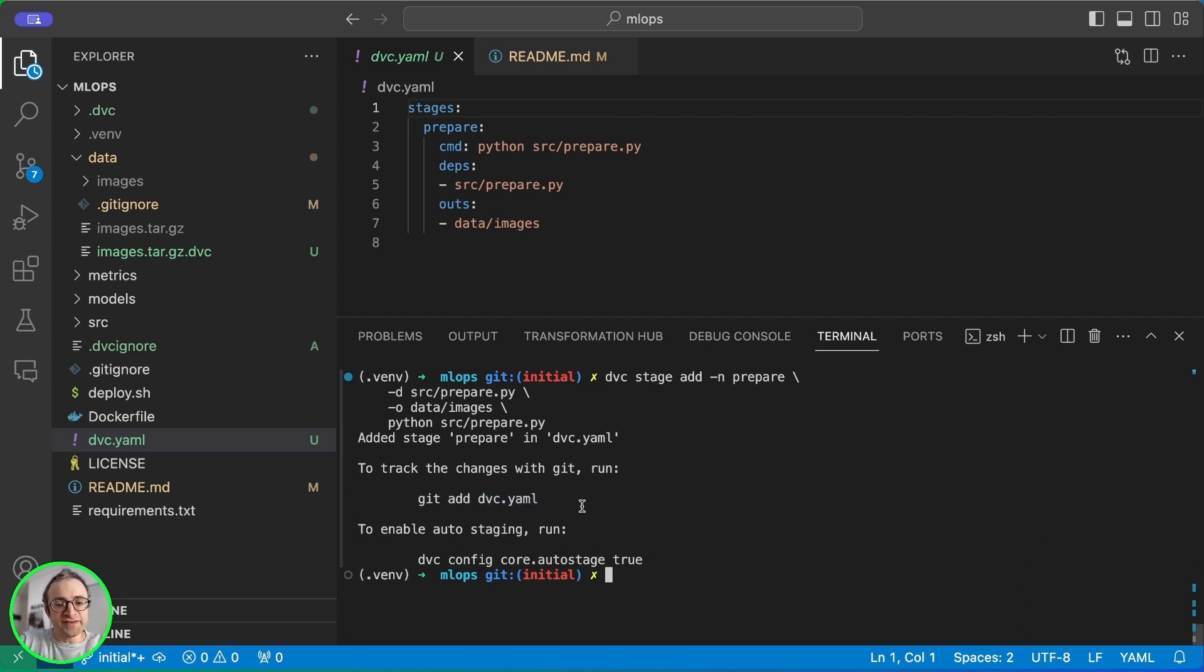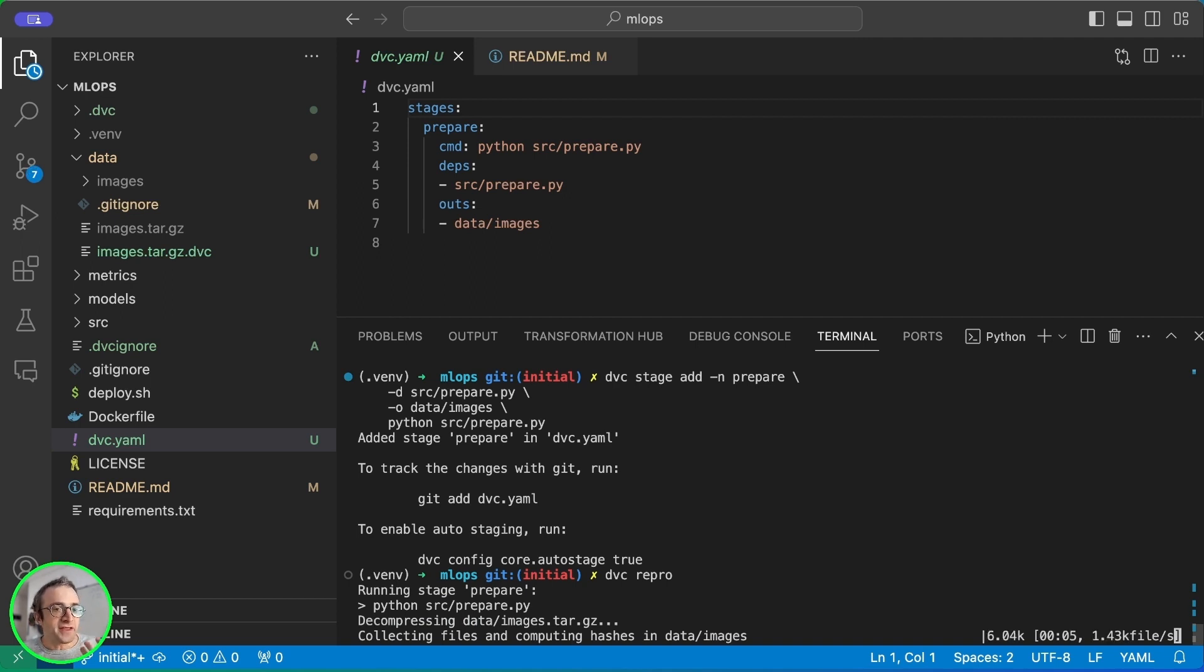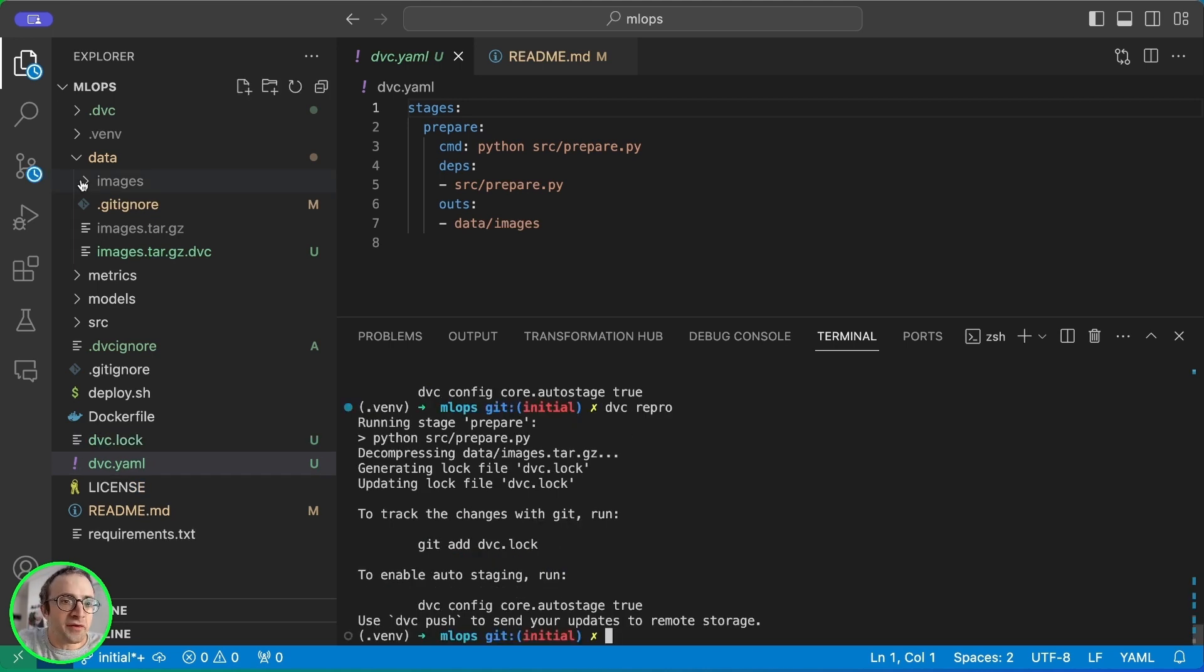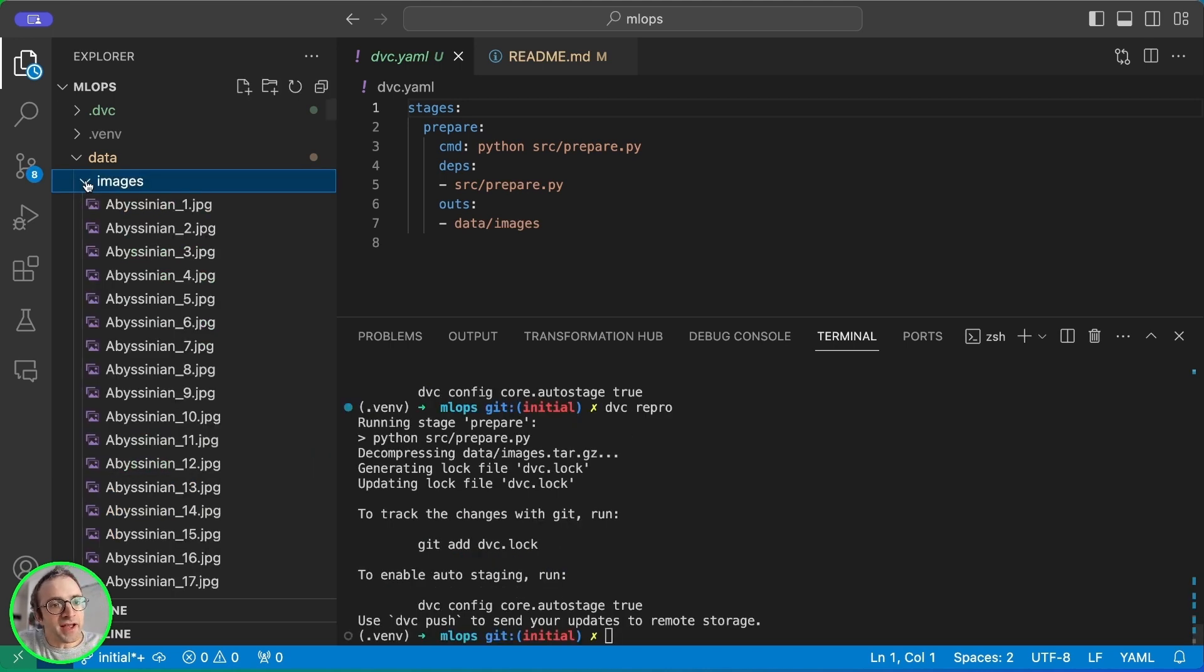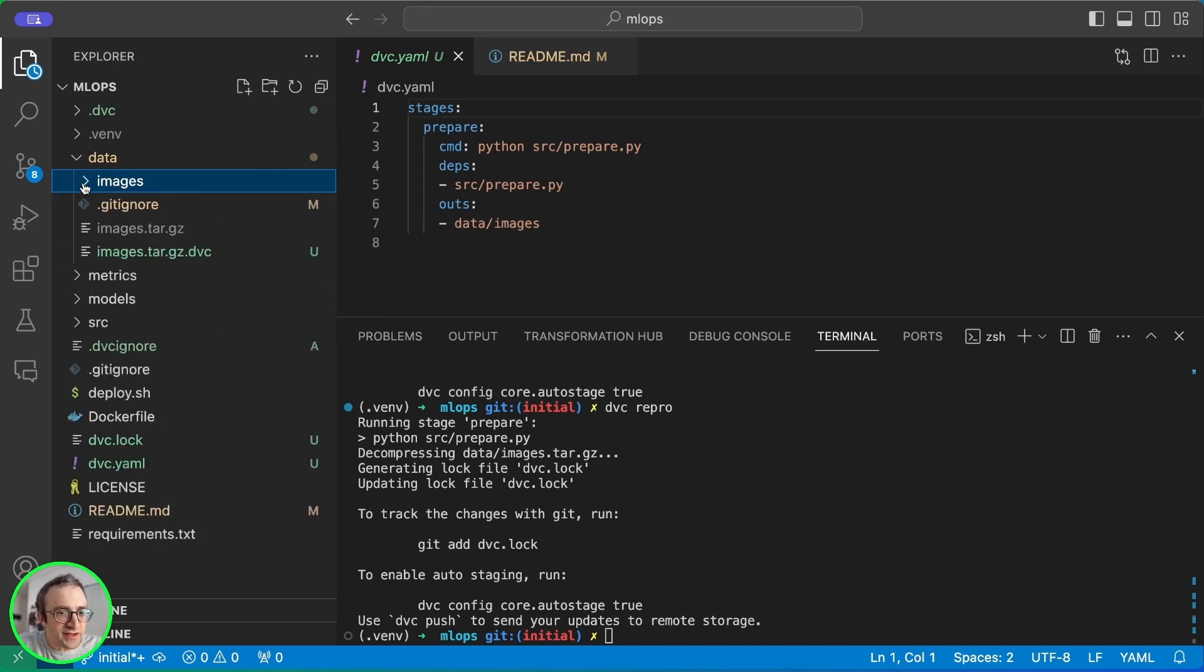Now to run this stage we use the command DVC repro. This is going to check which file has changed. It's going to check out the files from the DVC cache and it's going to run the commands that it needs to run. So here we can see that the tarball has been decompressed. The images are here in my data slash images directory.